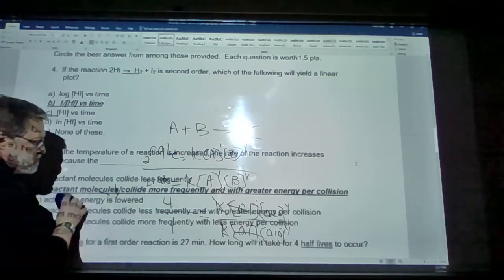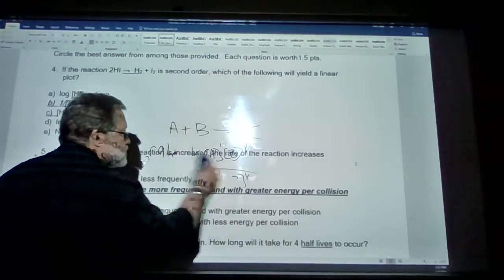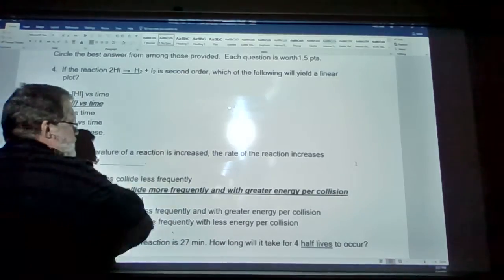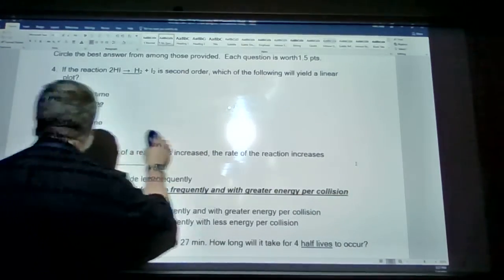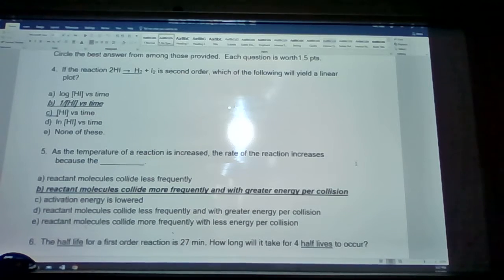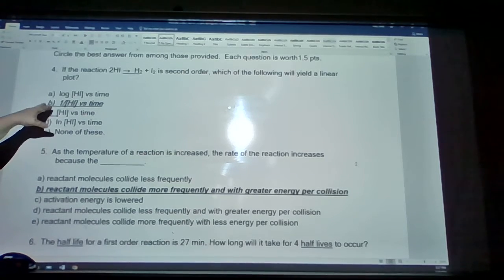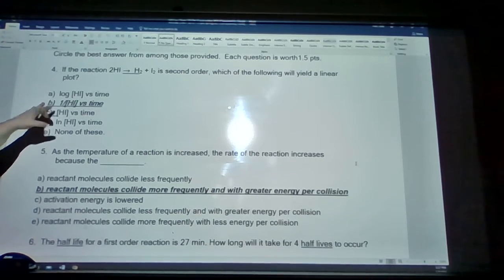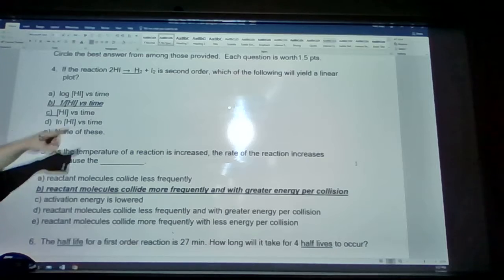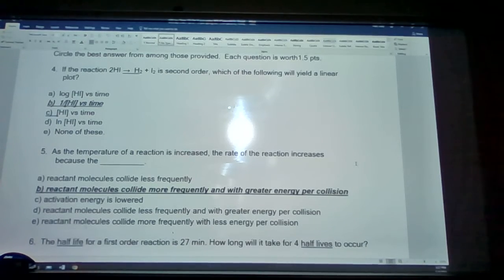Number 4: the reaction 2HI to produce H2 and I2 is second order, which will give a linear plot. That linear plot is 1 over the concentration of HI versus time. That is something you will have to remember.